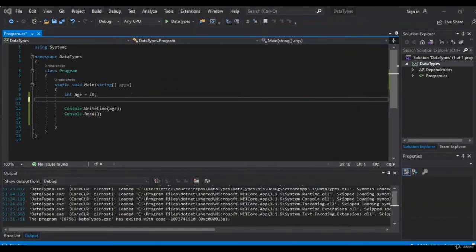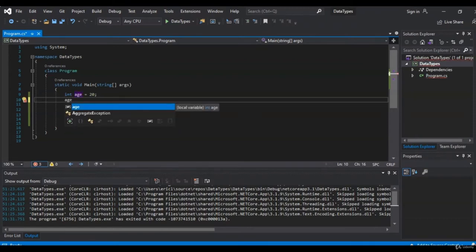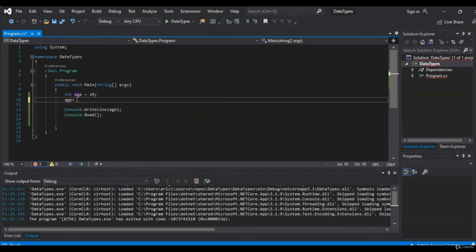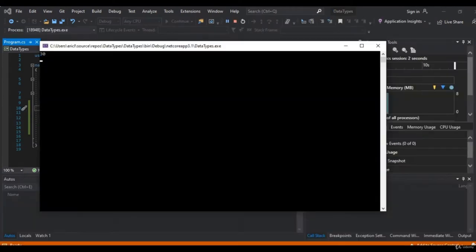There will be times when you need to reassign the value of a variable, and that can easily be done by just calling the variable and giving it its new value. We say age = 30. Let's run that — as expected, you can see age equals 30. The new value has been assigned.